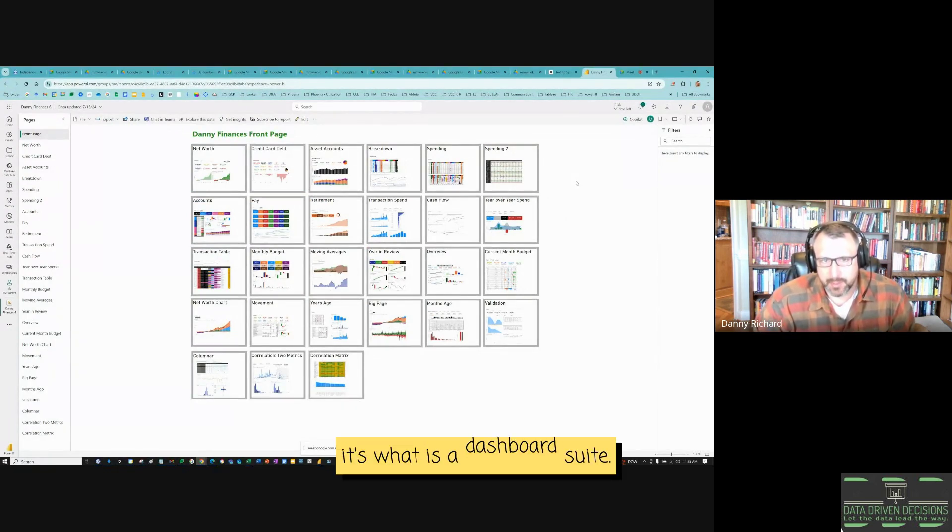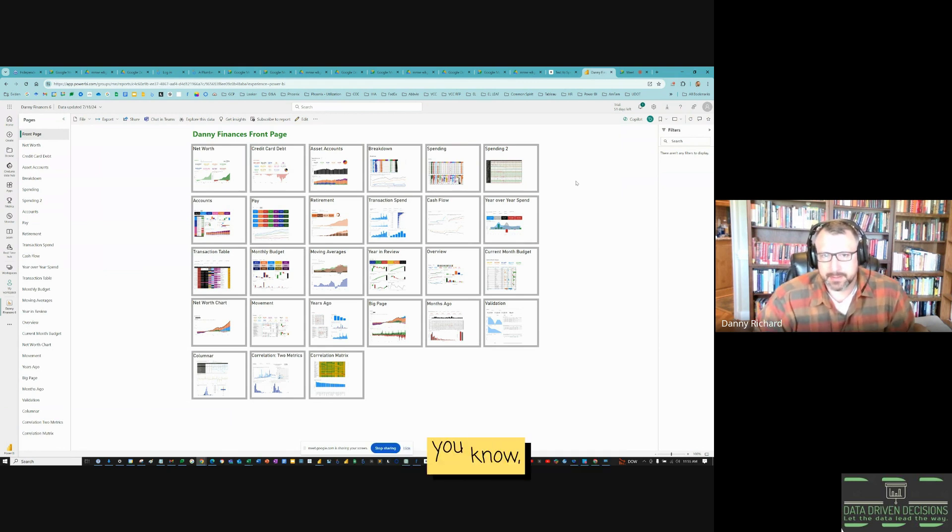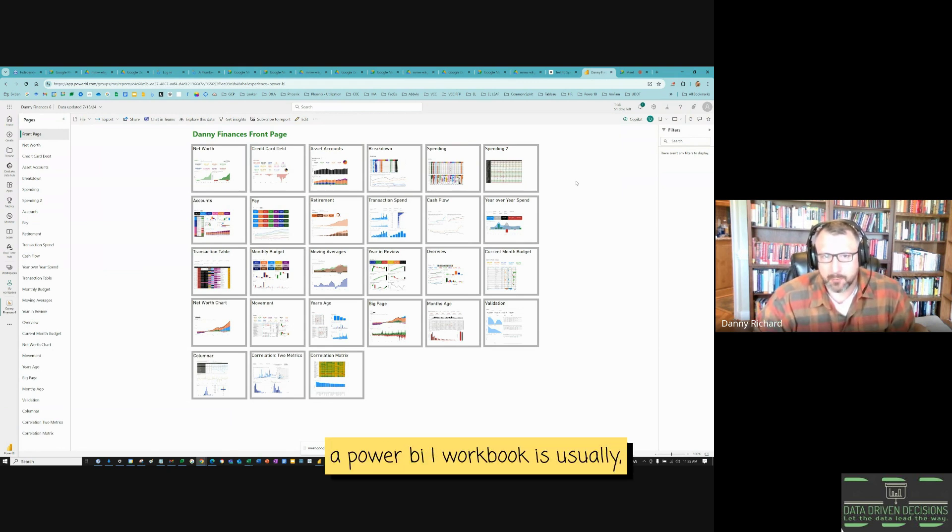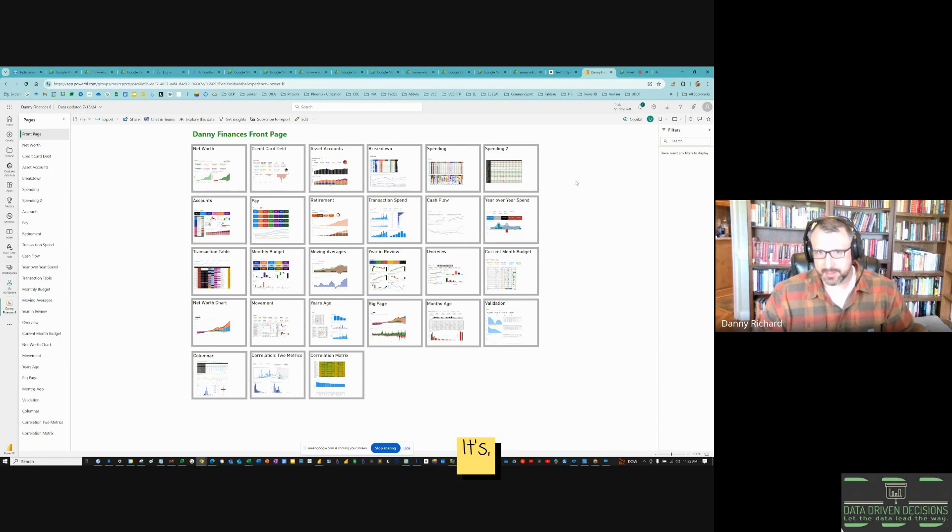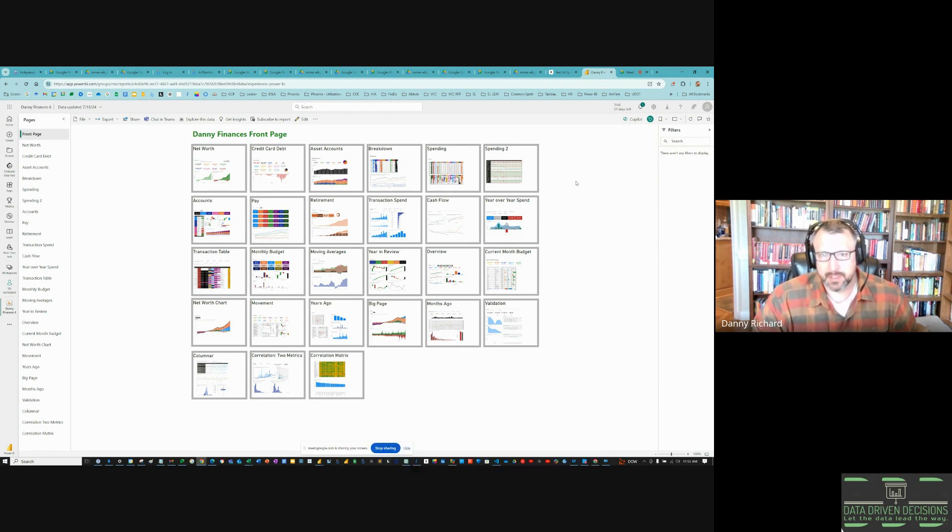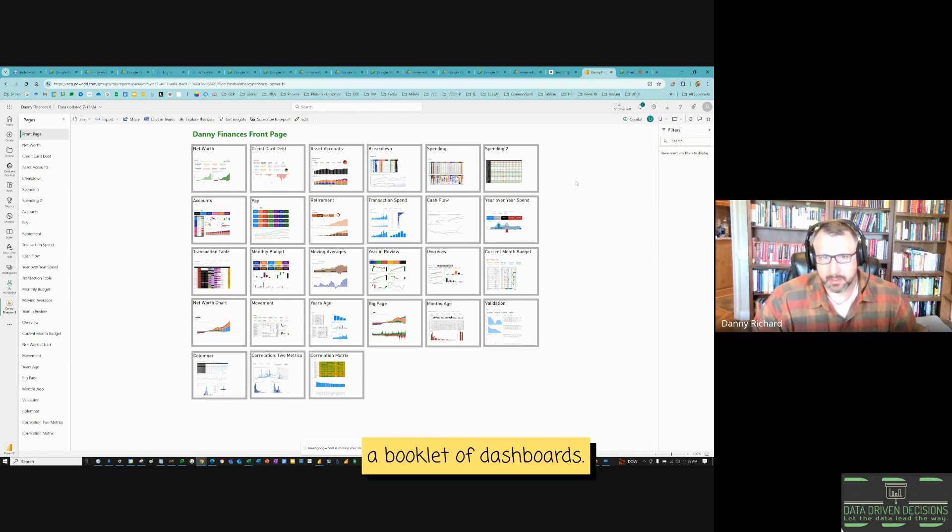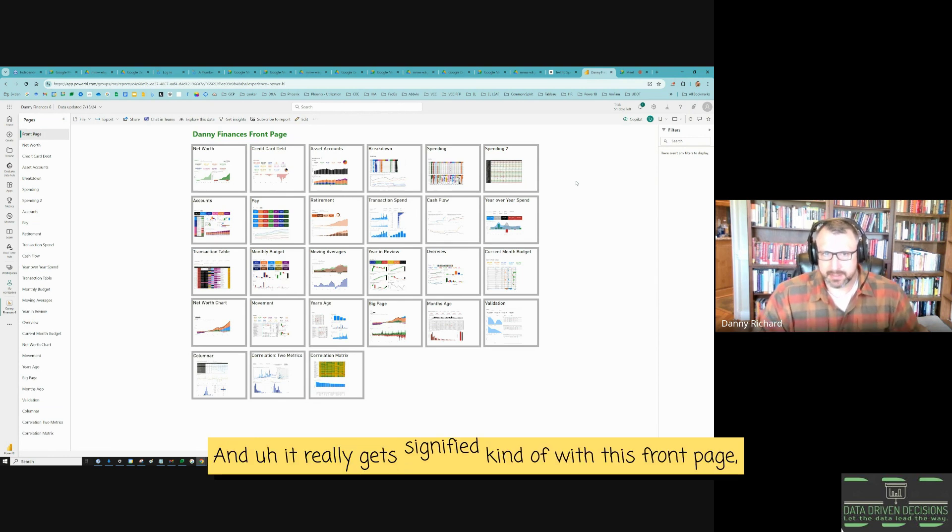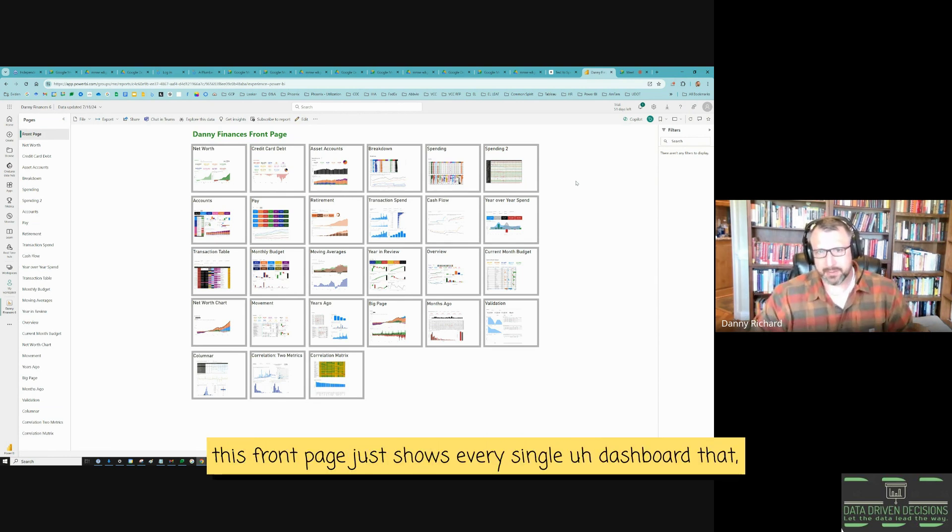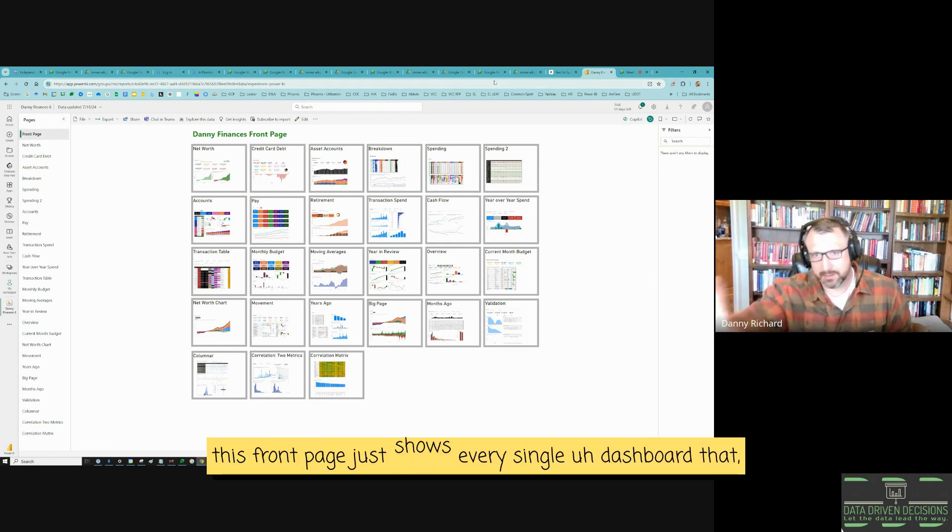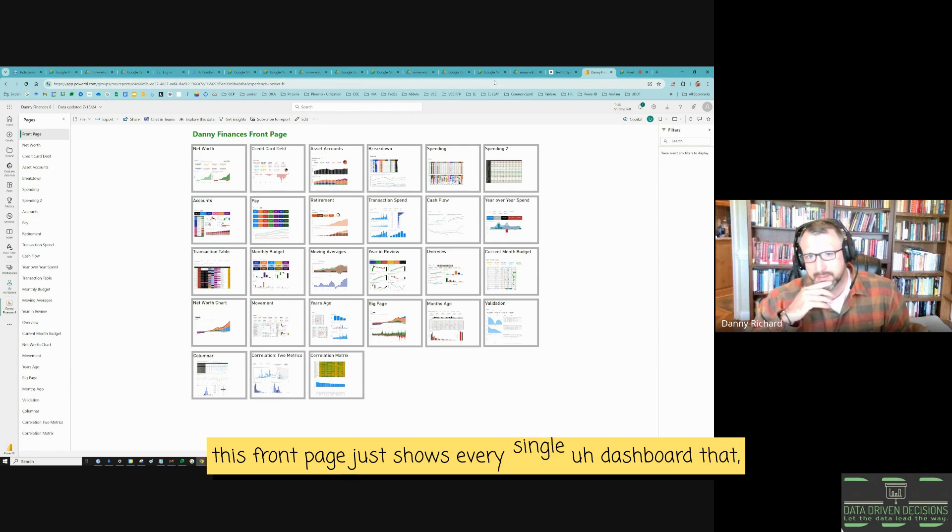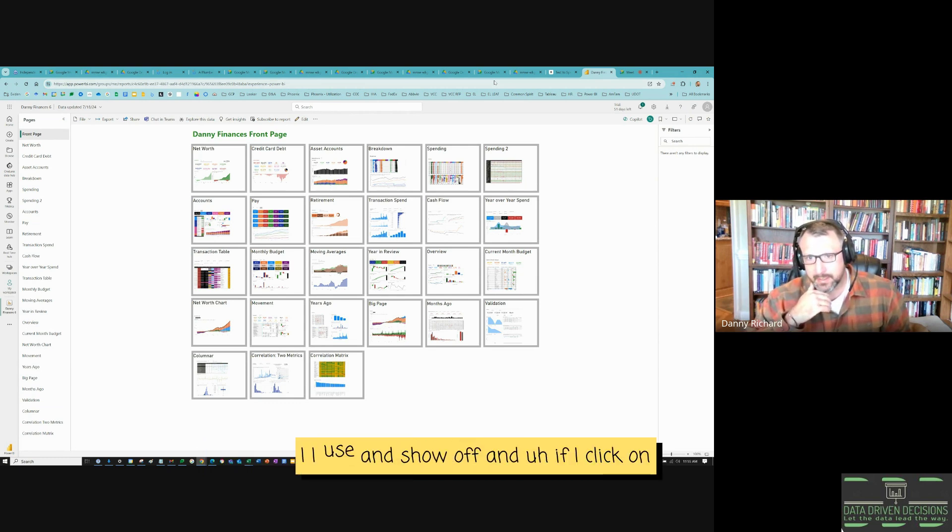What is a dashboard suite? A Power BI workbook is usually something such as this. It's a suite of dashboards, more like a book, a booklet of dashboards. And it really gets signified kind of with this front page. This front page just shows every single dashboard that I use and show off.